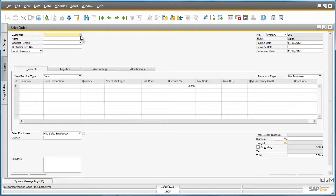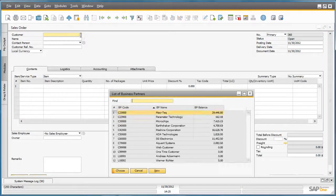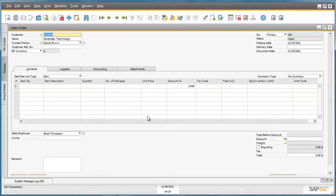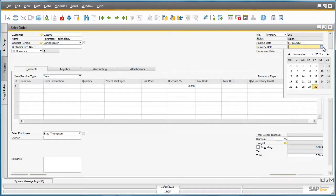He then selects his customer Parameter Technology and selects the required delivery date, which is in a week's time.